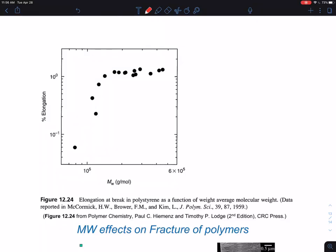This is a continuation of the polymer fracture series, understanding the more microscopic mechanisms for different types of polymer fractures. This continues from the previous section where I discussed the brittle fracture mechanism called crazing versus the ductile fracture mechanism called shear band formation or shear deformation zone formation. One of the fundamental questions is what will be the molecular weight effect on mechanical properties before fracture occurs.